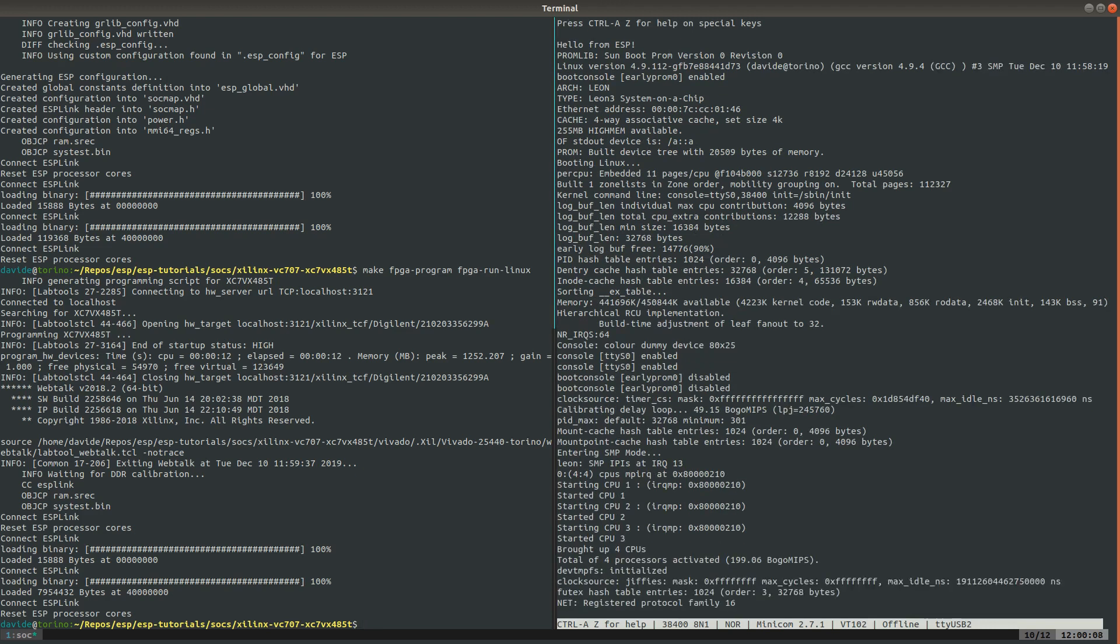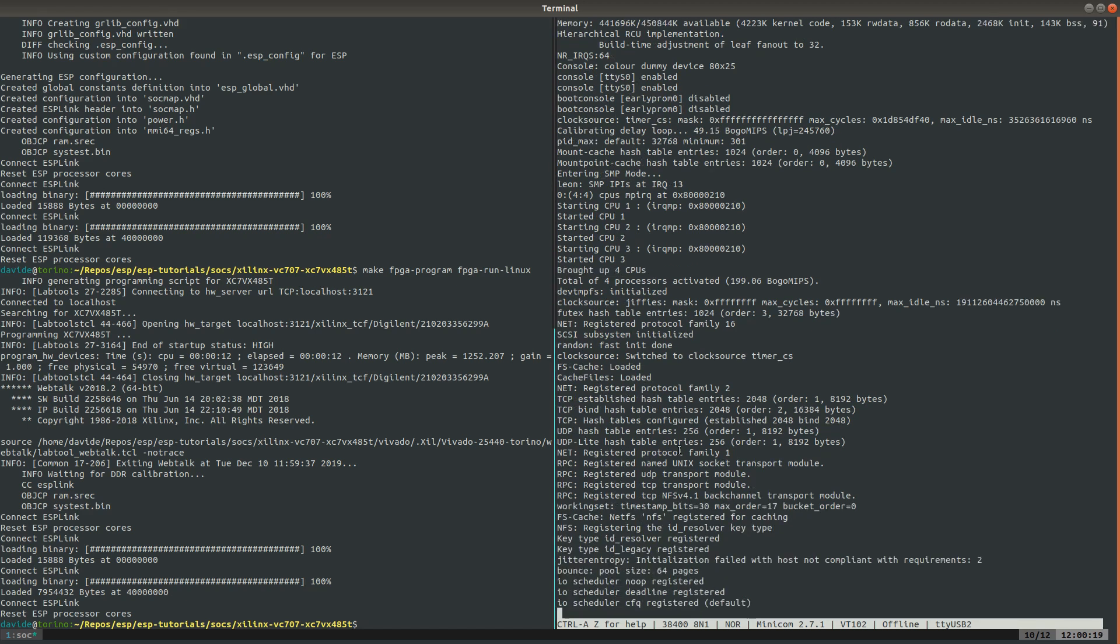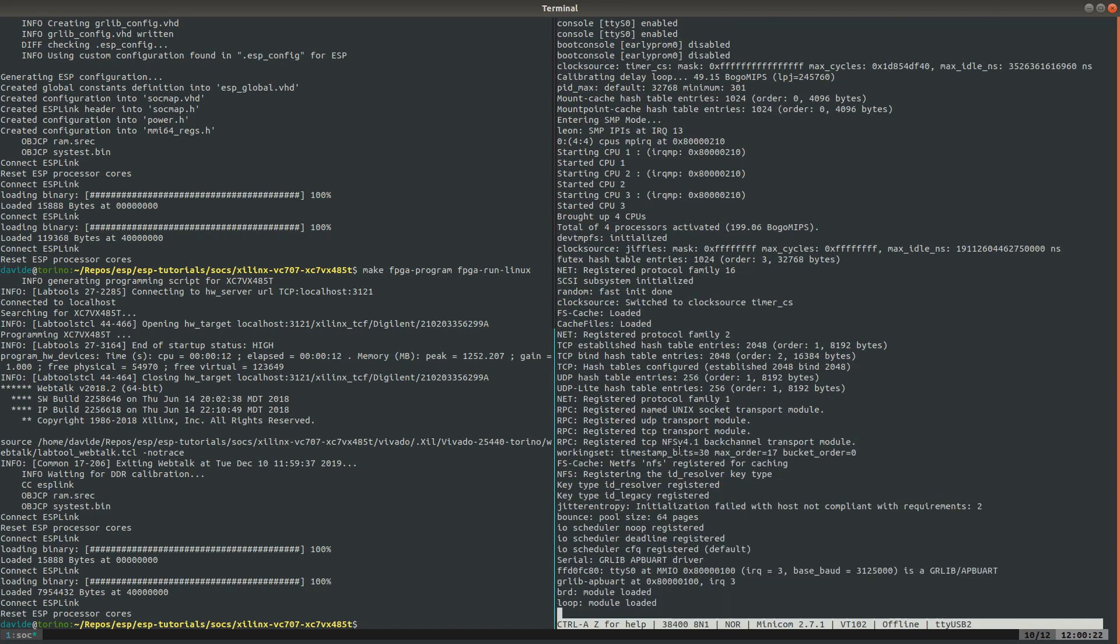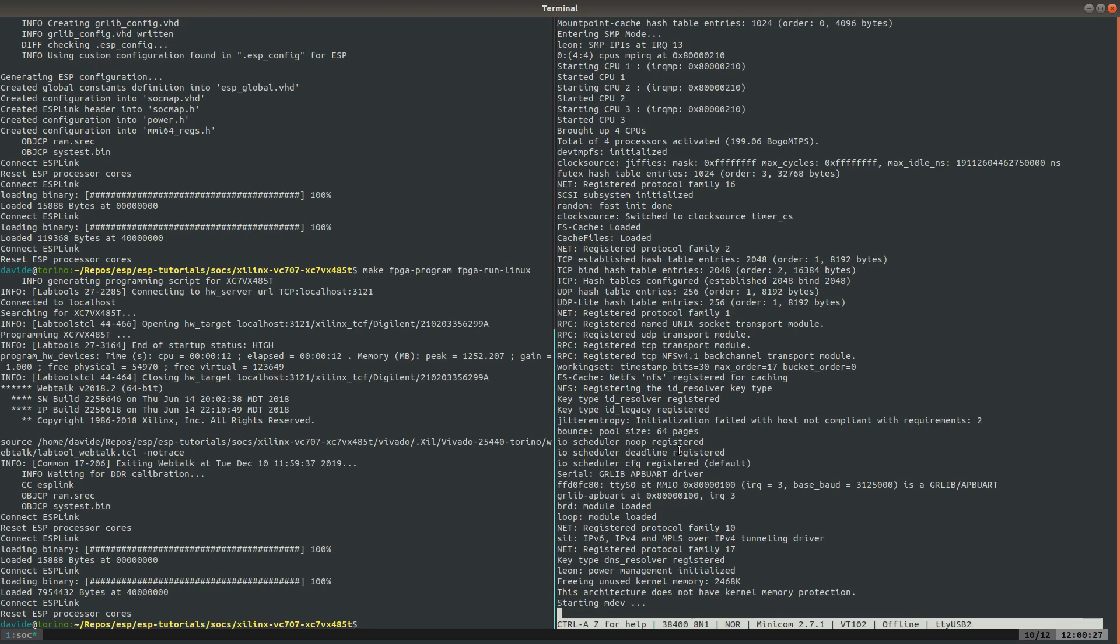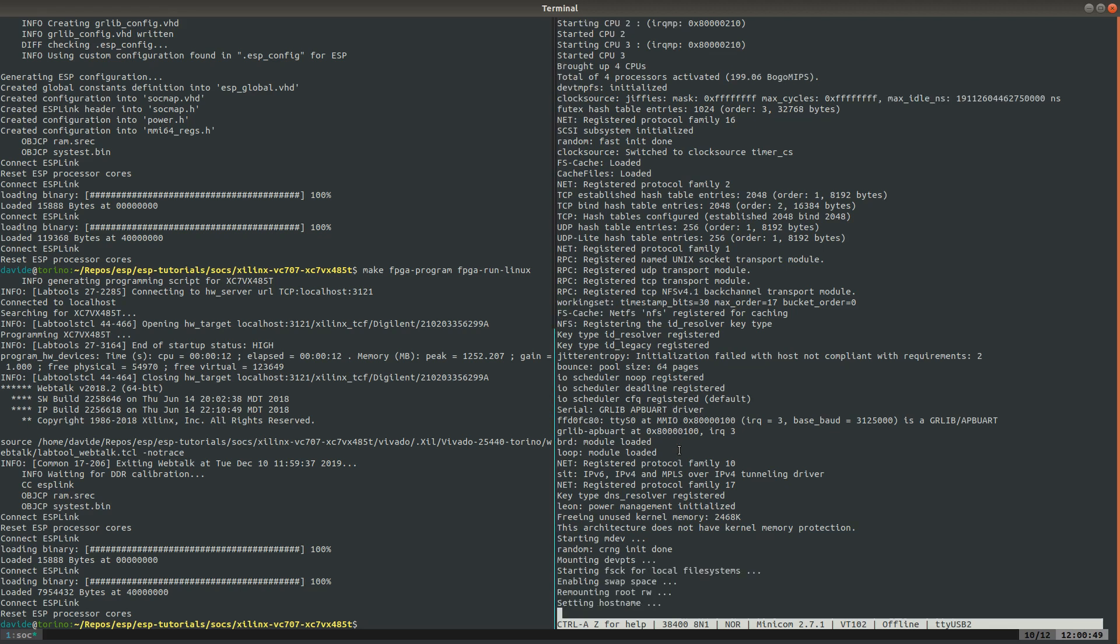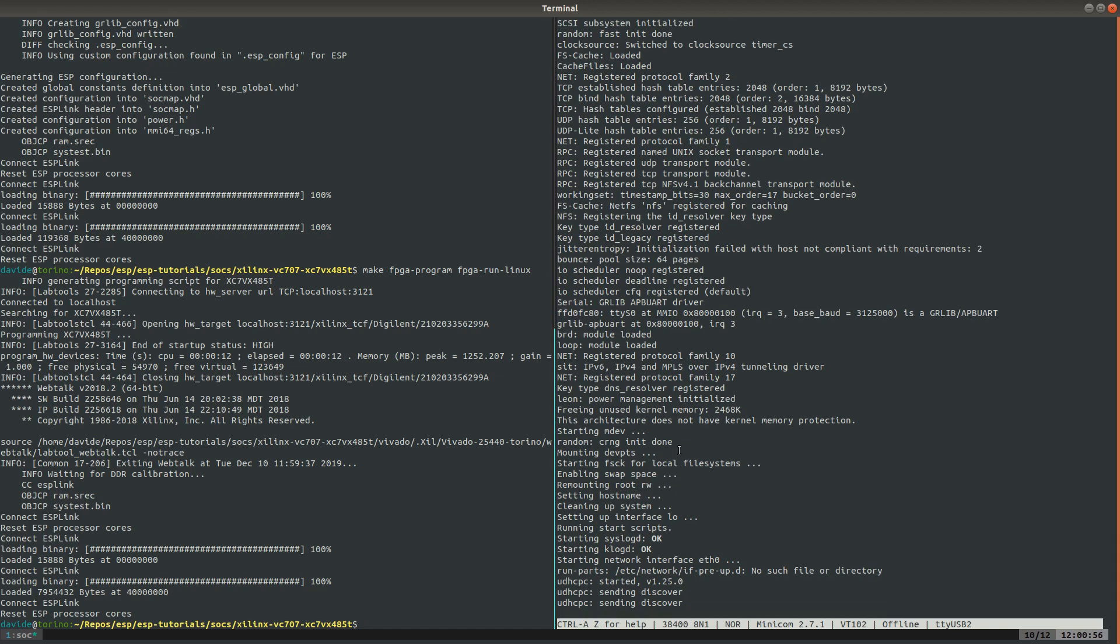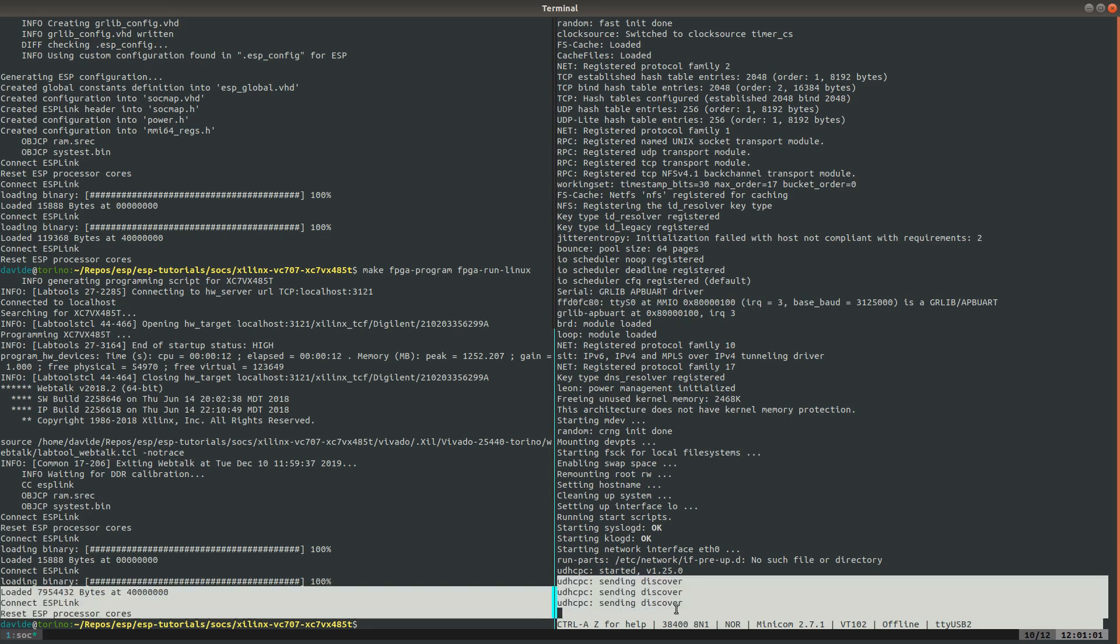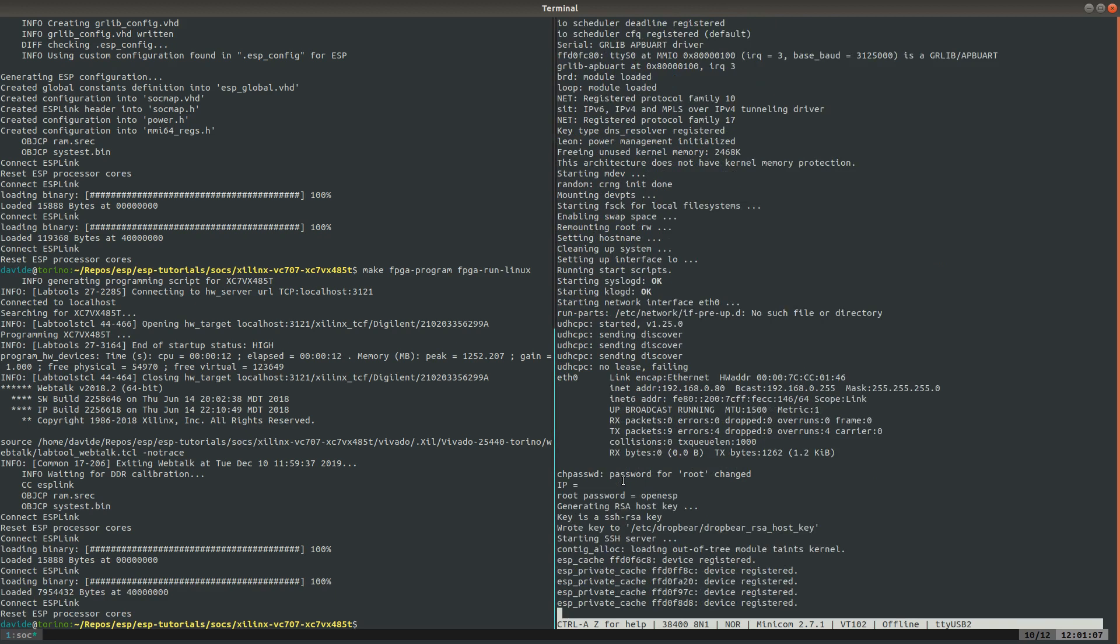We can observe the boot through Minicom where you can notice that Linux successfully brought up four CPUs. In this case, the Ethernet port of the FPGA board is connected directly to my computer rather than to a router connected to the Internet network. Therefore, Linux won't be able to lease an IP, so it is not possible to connect to the ESP instance through SSH.